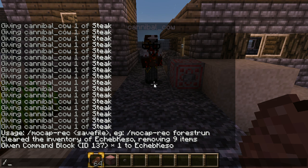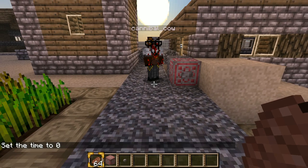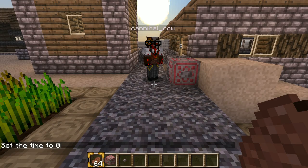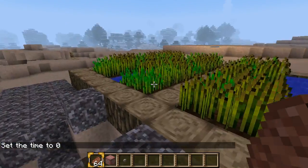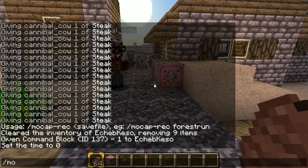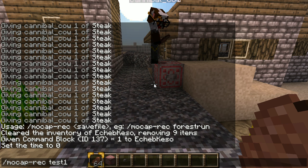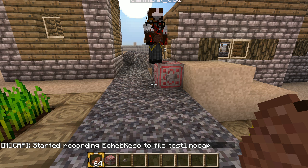Then it lets you play it back again in-game through command blocks. Let me set ourselves to daytime because it's going dark already. So the recording is just via command line — there's no GUI or anything yet, it's a really early version. I'm now going to record test one.